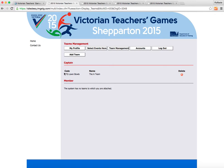Now, if I want any of my colleagues at Victorian Teachers Games or School Sport Victoria to enter that event, then I send them that code.